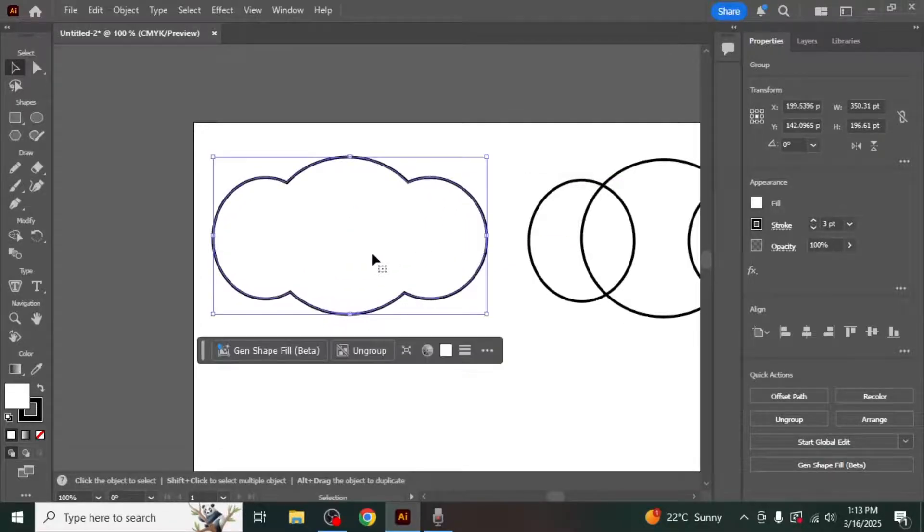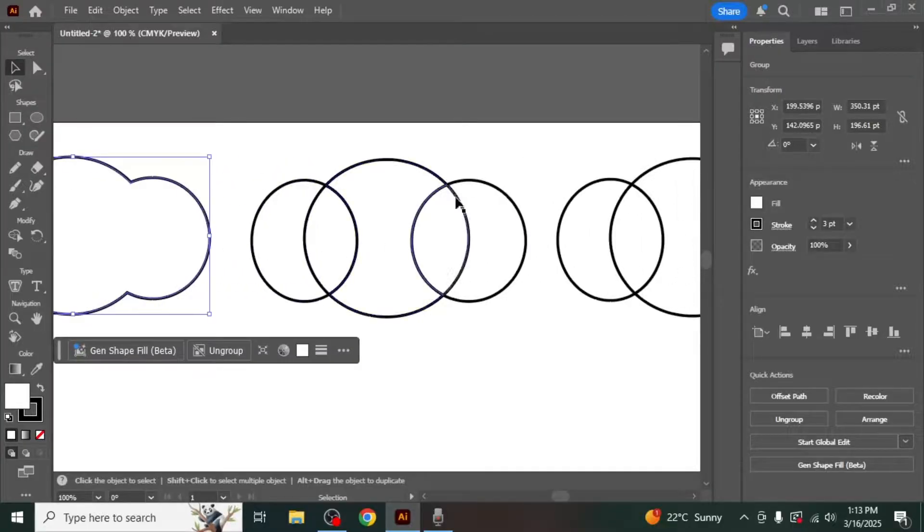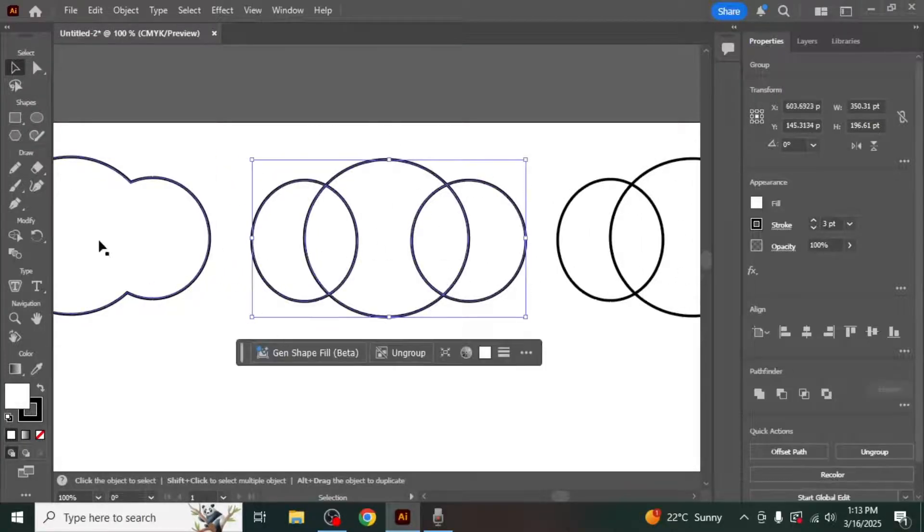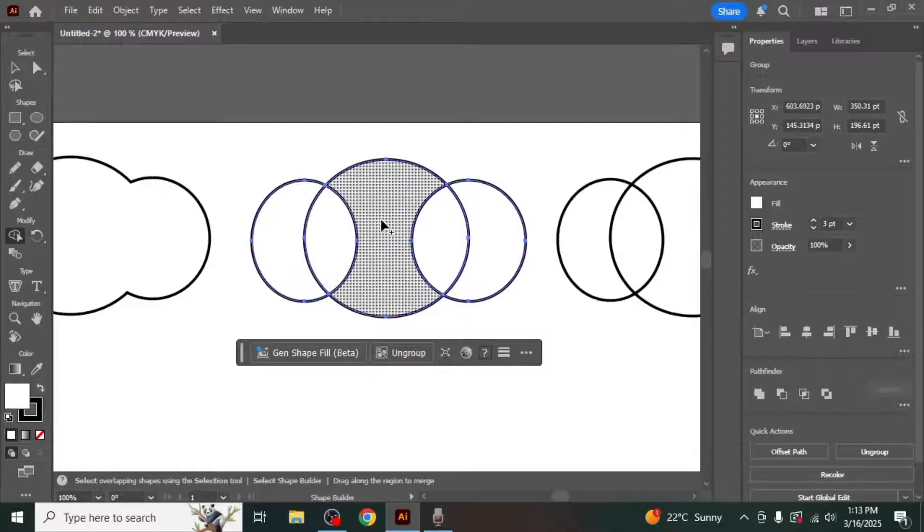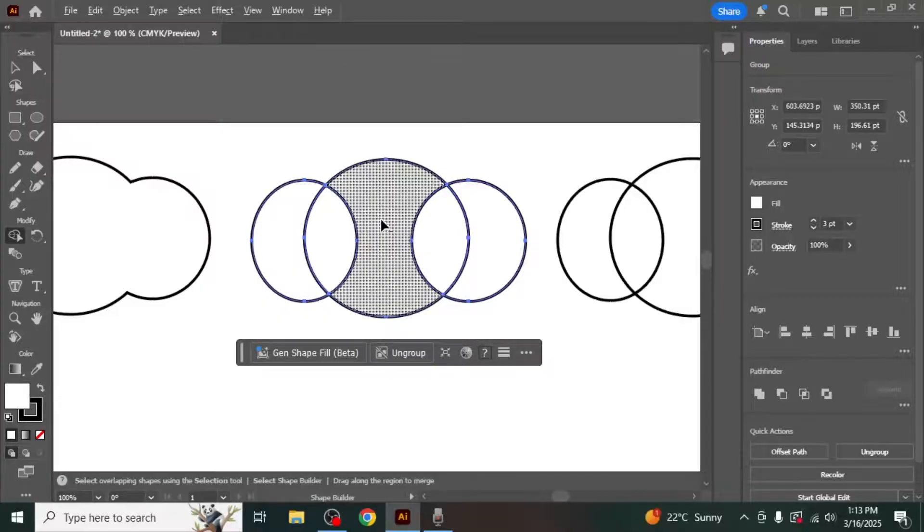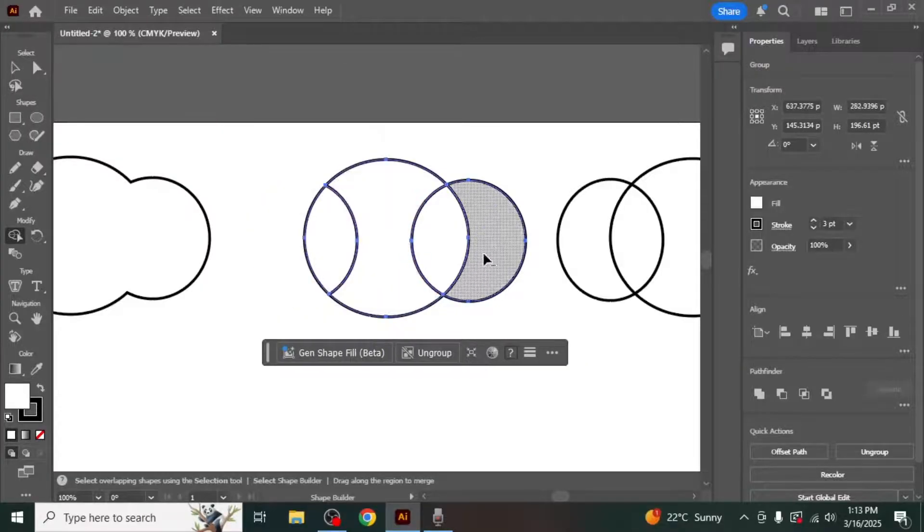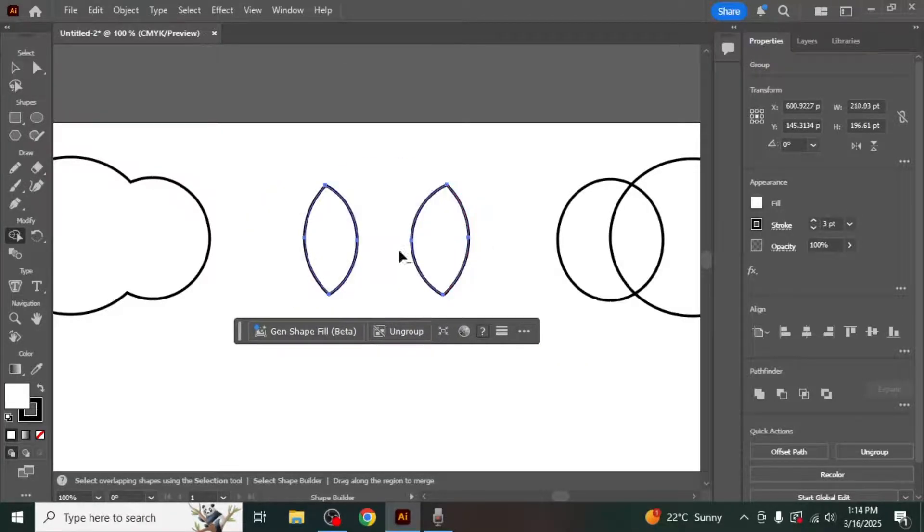Now if you want to delete specific sections, select your shapes and click on the Shape Builder tool again. Now hold down the Alt key on your keyboard. You'll notice that the plus sign next to the cursor changes to a minus sign. Click on the sections you want to remove and they will be deleted.